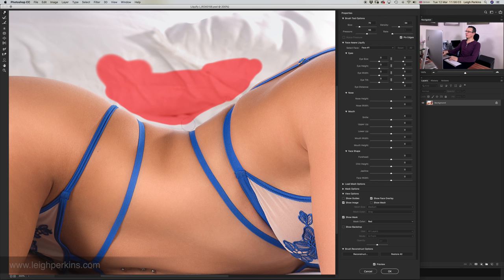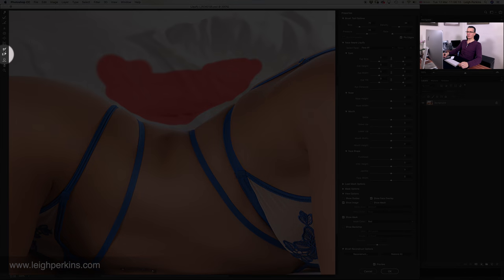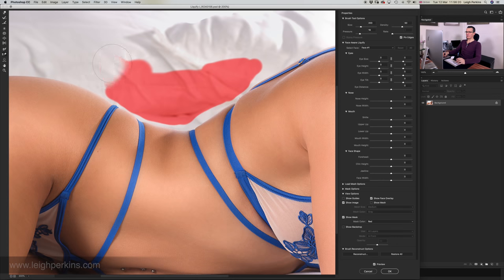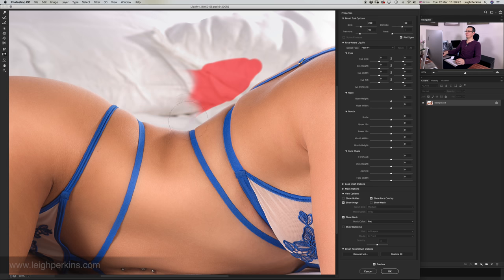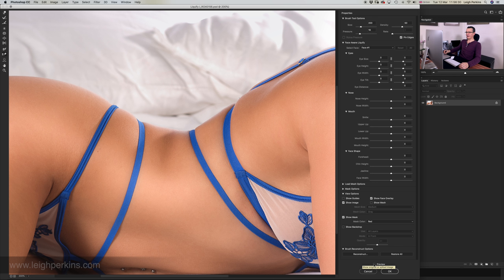We just go back to pushing the bra strap back up to meet the skin. Once we're done and happy, to get rid of the red mask we use the thaw mask tool — brush all of that out of the way. Let's click on preview and we can see our background has been pretty much unaffected by those changes, which looks pretty cool.